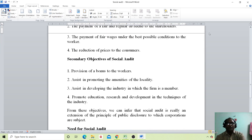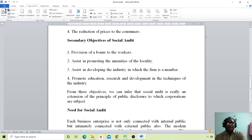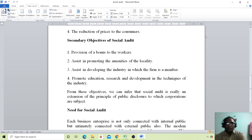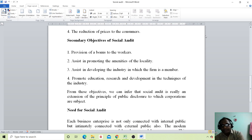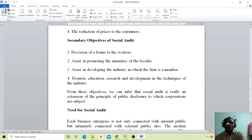The secondary objectives of social audit are: provision of bonus to the workers; assisting in promoting the amity of the locality; assisting in developing the industry in which the firm is a member; and promoting education, research and development in the techniques of the industry. These are the secondary objectives of social audit.